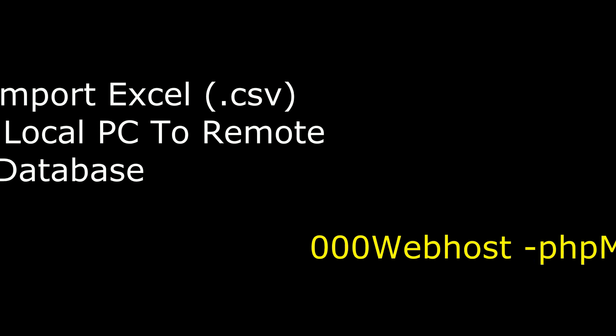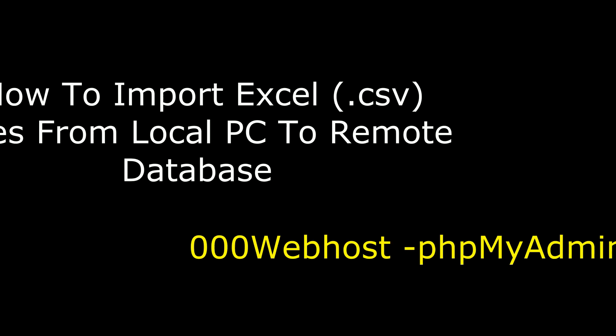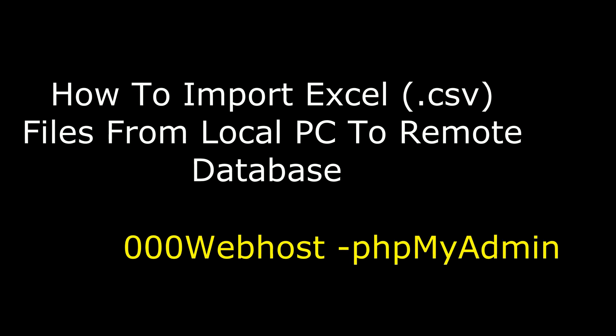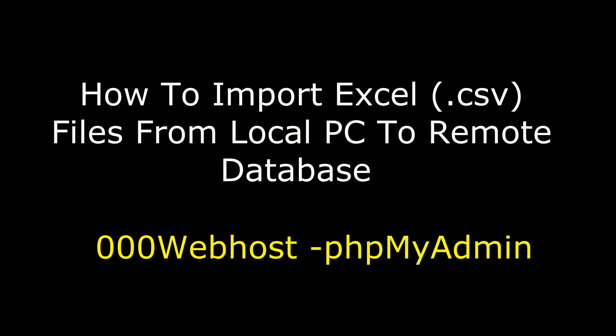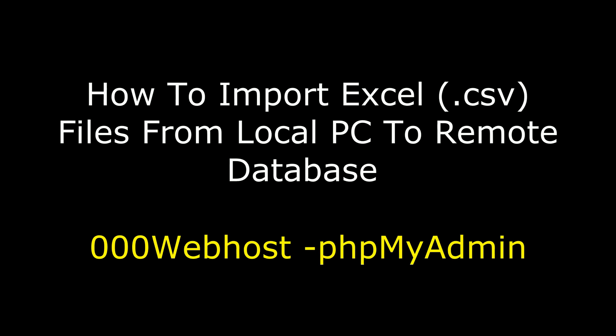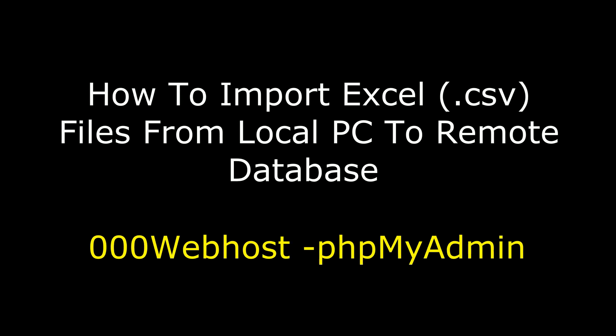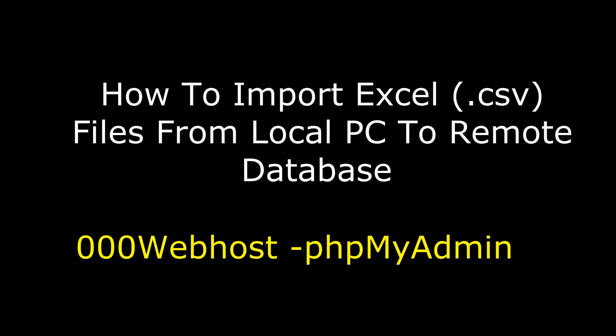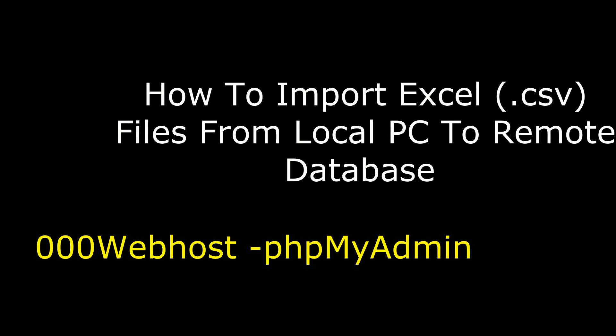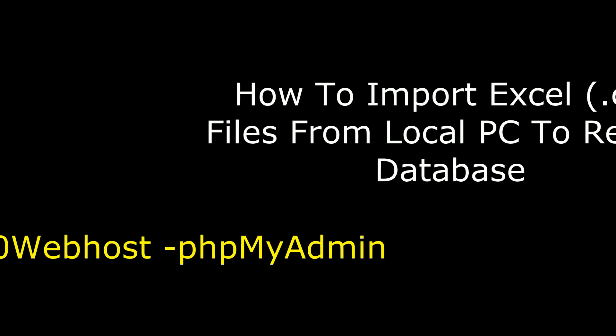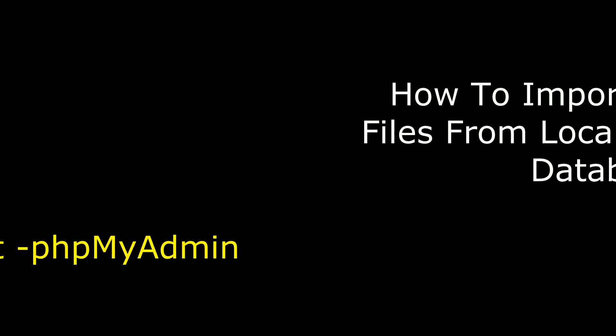Hello friends, welcome to my channel. This is Charon. In this video, I will show you how to import Excel files, dot CSV files, from local PC to remote database, and the remote server is 000 webhost.